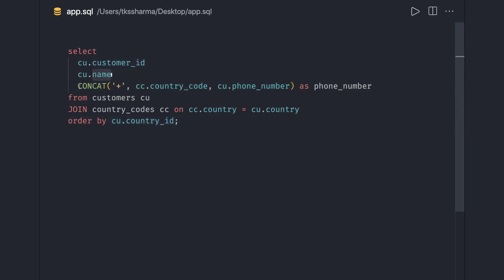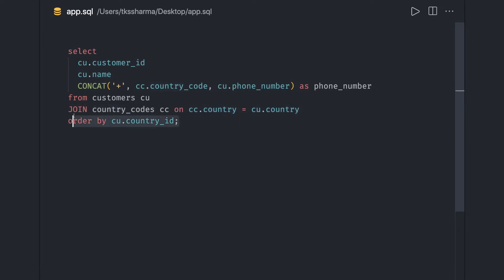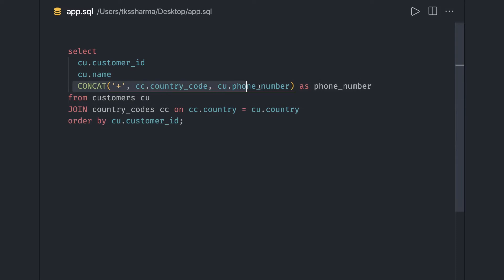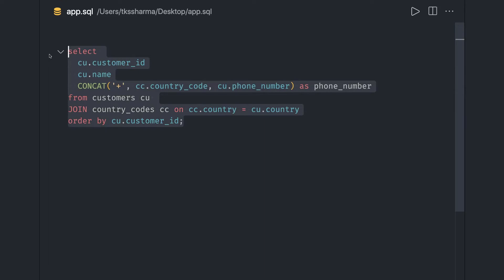We're getting customer ID, name, and phone number from the customers table where the JOIN exists with country codes. We're checking that the country (primary key in country_codes) matches the foreign key in the customers table. The phone number is concatenated with the country code. I'll execute this on another account to verify the test cases pass on HackerRank.